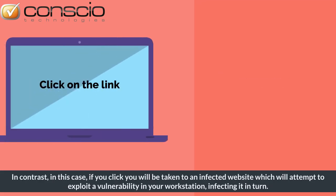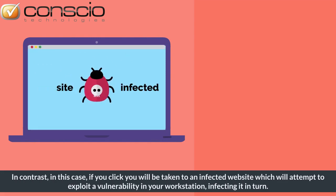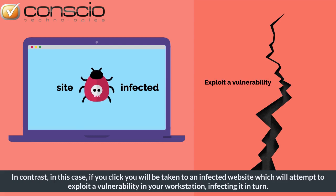In contrast, in this case, if you click, you will be taken to an infected website which will attempt to exploit a vulnerability in your workstation, infecting it in turn.